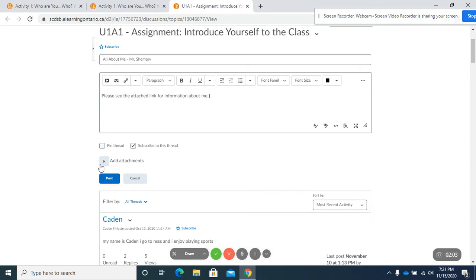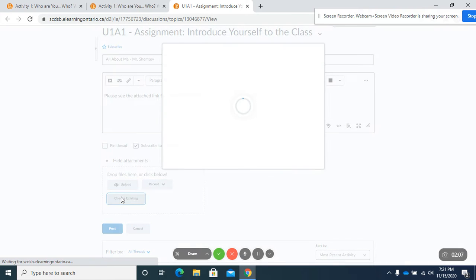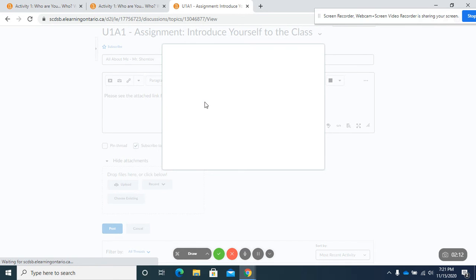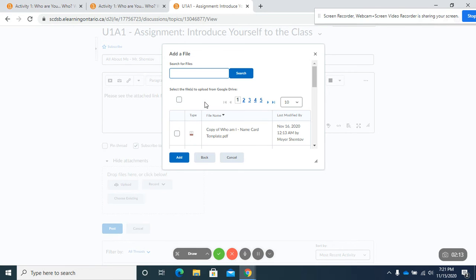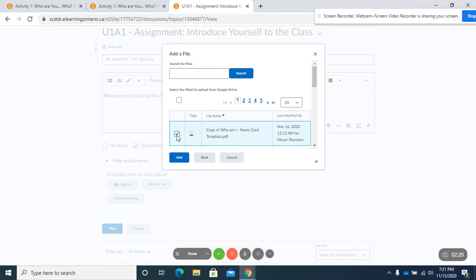Okay and we're going to go to an attachment. We're going to go to choose existing and we're going to go to Google Drive and it's copy of who I am, my name card template. I'm going to click here.